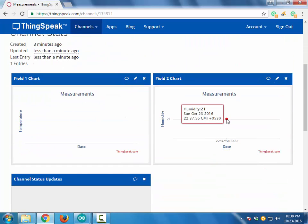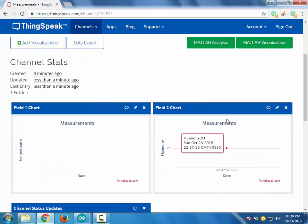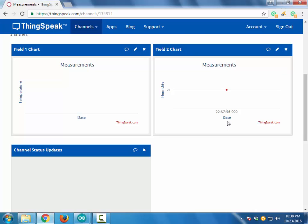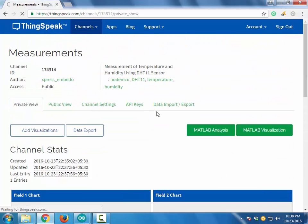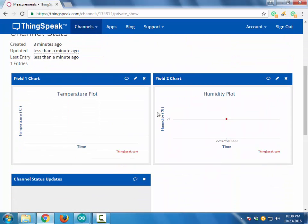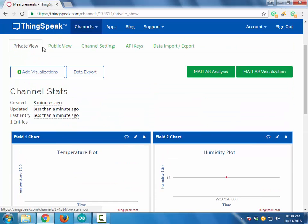There are two types of views: one is the private view and the other is the public view. Last time we updated the private view, and now we will update the public view.